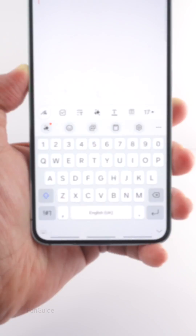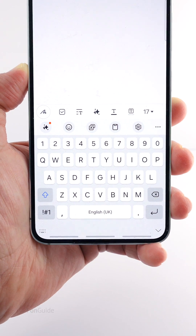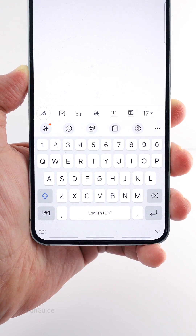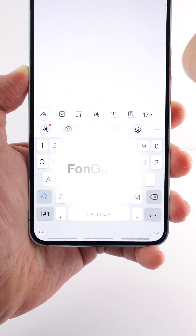That's all for this video. Remember, whether you are using the buttons or swipe gestures navigation method, the Change Keyboard button is now in the lower left corner in One UI 6.1. Thanks for watching.